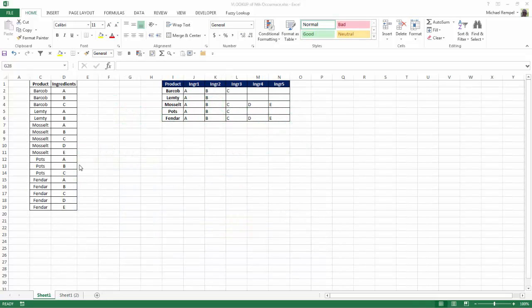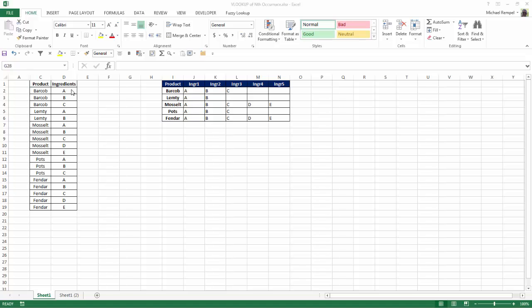So here I have a list of products: Barkob, Lemte, Moselle Pots and Fendar, and each one has a different number of ingredients. The first one has A, B, and C. Lemte just A, B. Moselle A through E, etc.